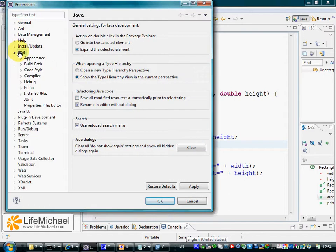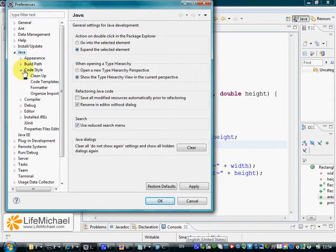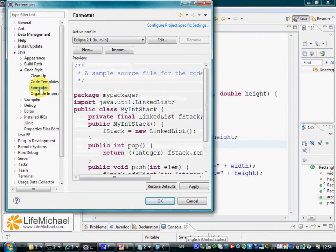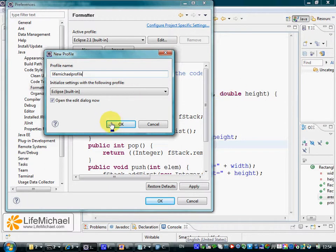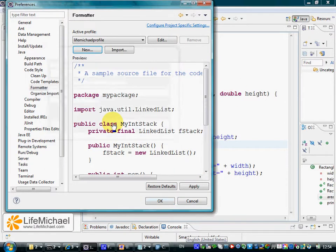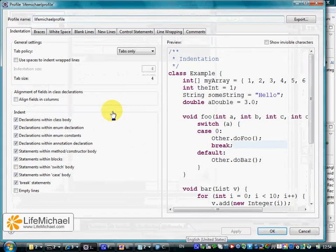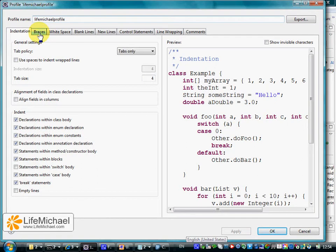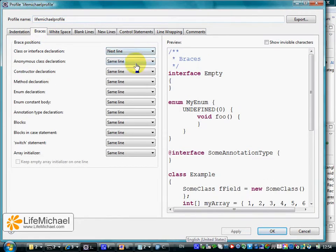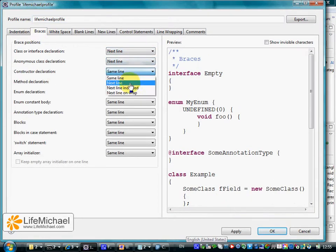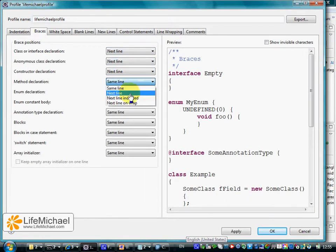In the Java section, we can find the Code Style section where we can find the Formatter. Here we can define a new profile. Let's call it LifeMichaelProfile. Pressing OK takes us to the screen where we can configure this new profile.